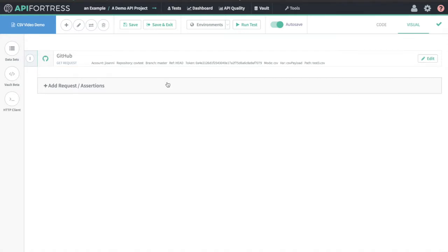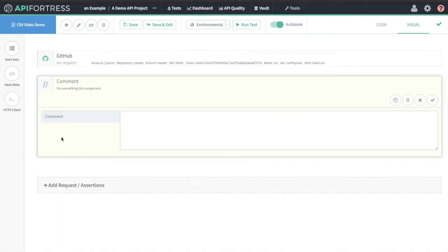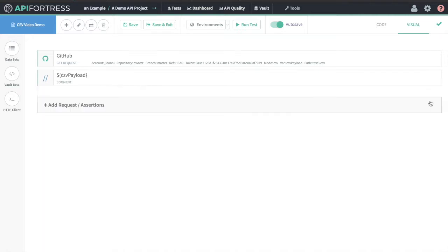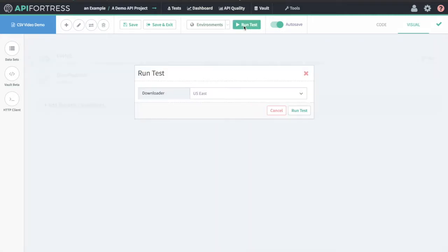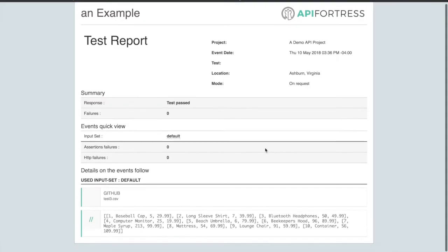That's our GitHub component. The most pertinent thing to do from here is to insert a comment component and actually log out the contents of this payload. We named the variable CSV payload. Now if we just run this test all by itself, we should be able to see the contents of it. Great.